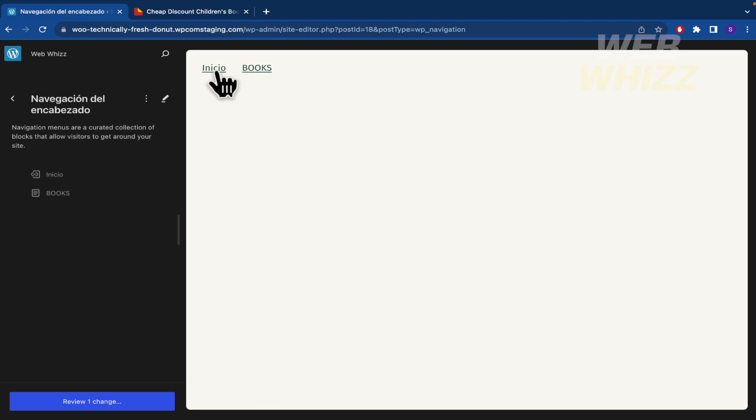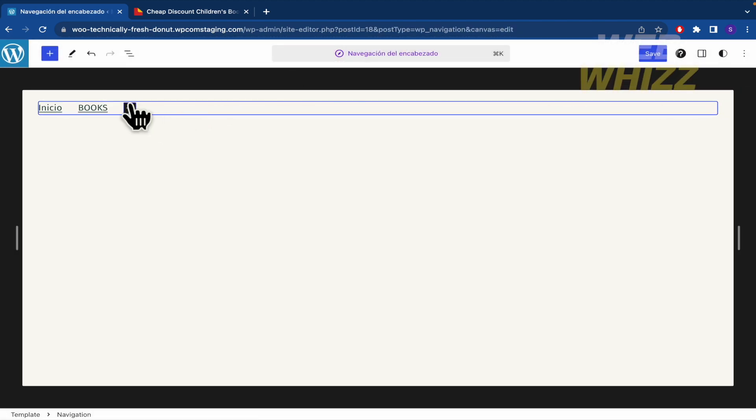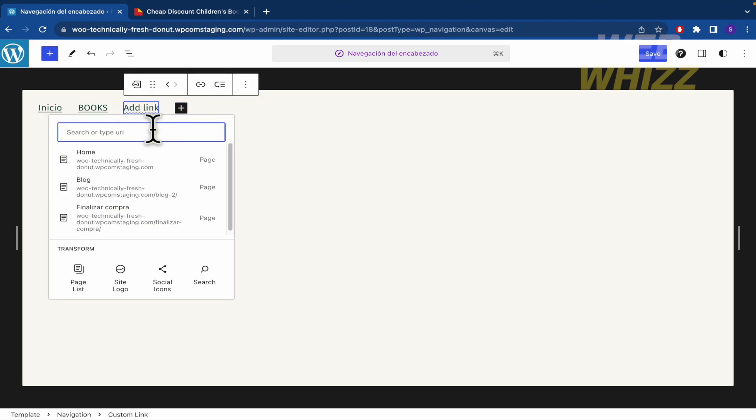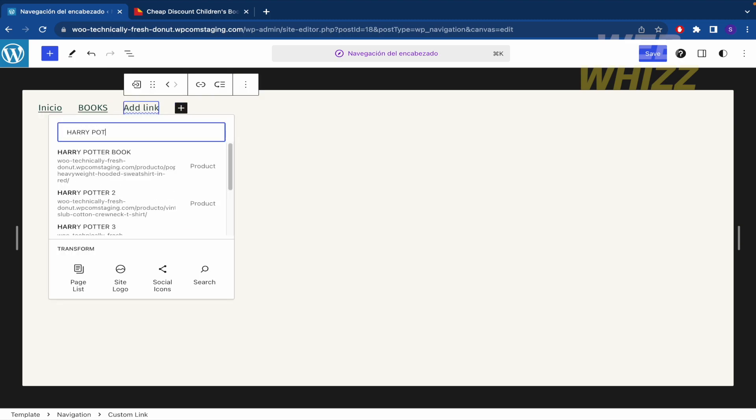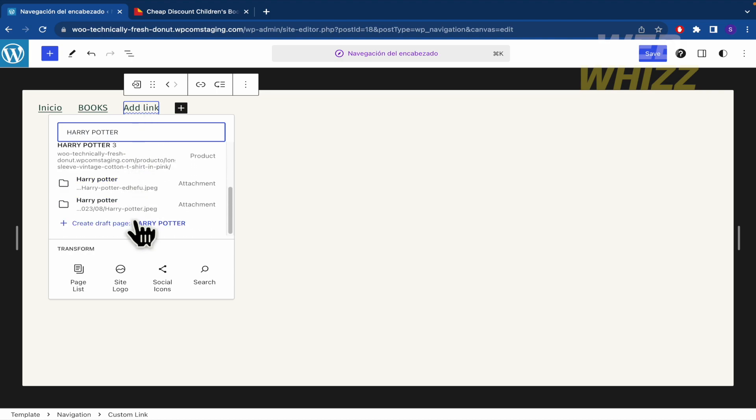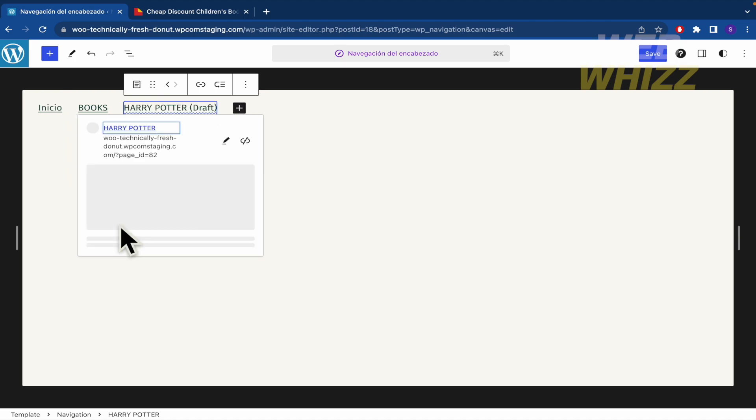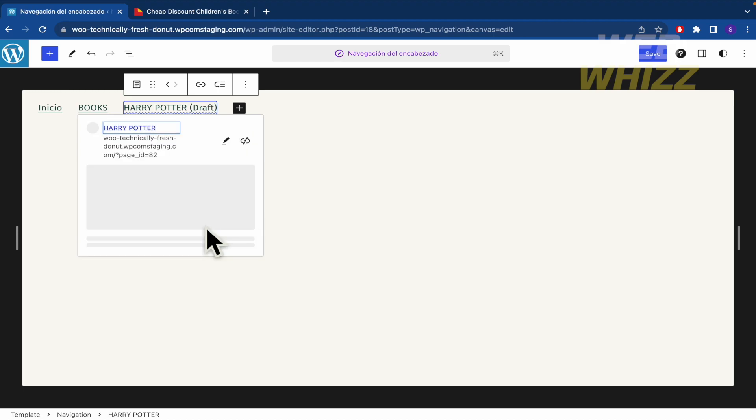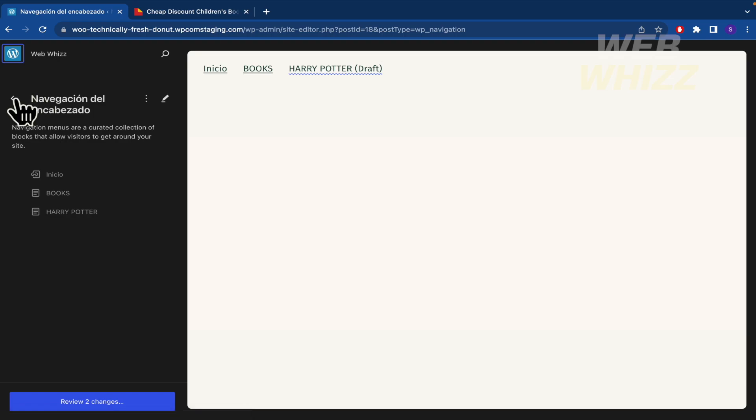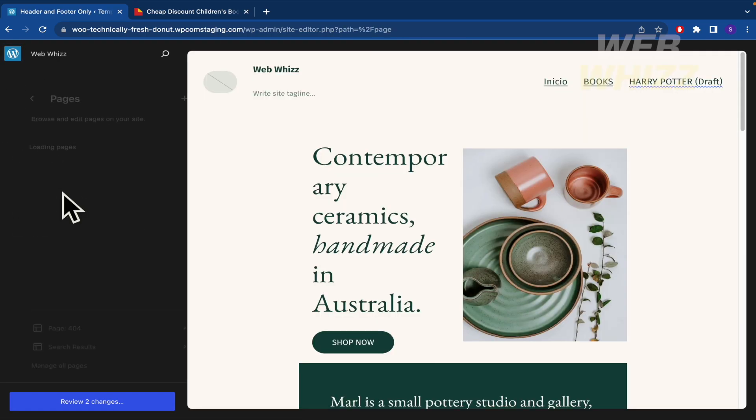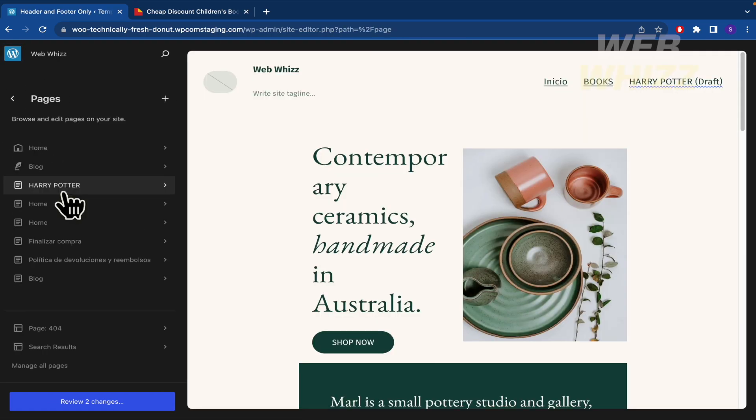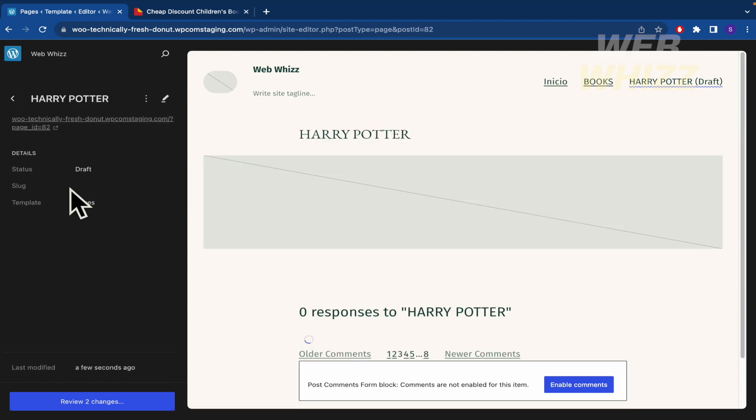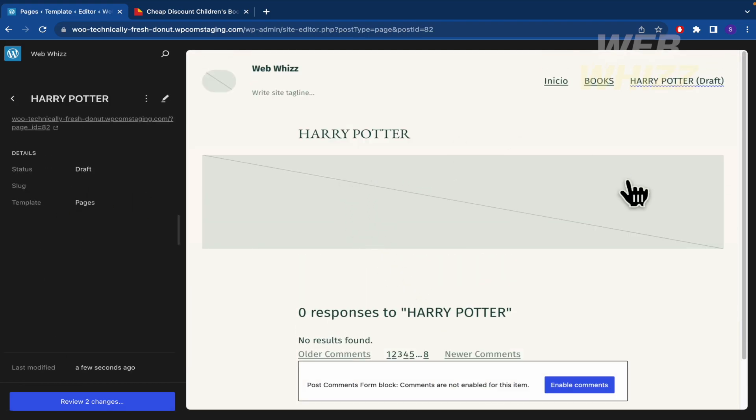So there we have the option to create a new one. This is going to be named Harry Potter. And create draft page Harry Potter. That's what we're going to do. And now we're going to make click in the pencil to, oh sorry, that's not it. Go back, go back, go back. And in pages now we have our Harry Potter page. So this is just a draft.